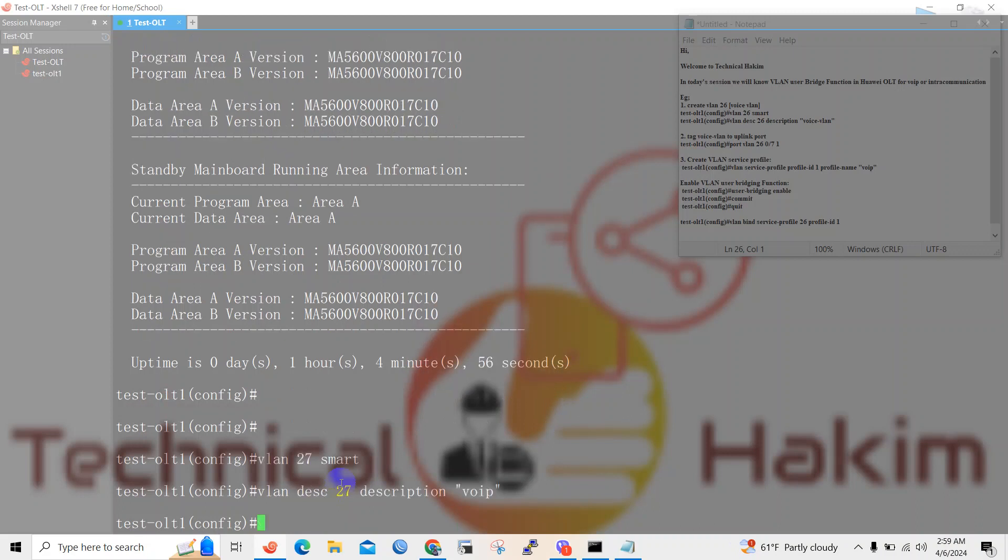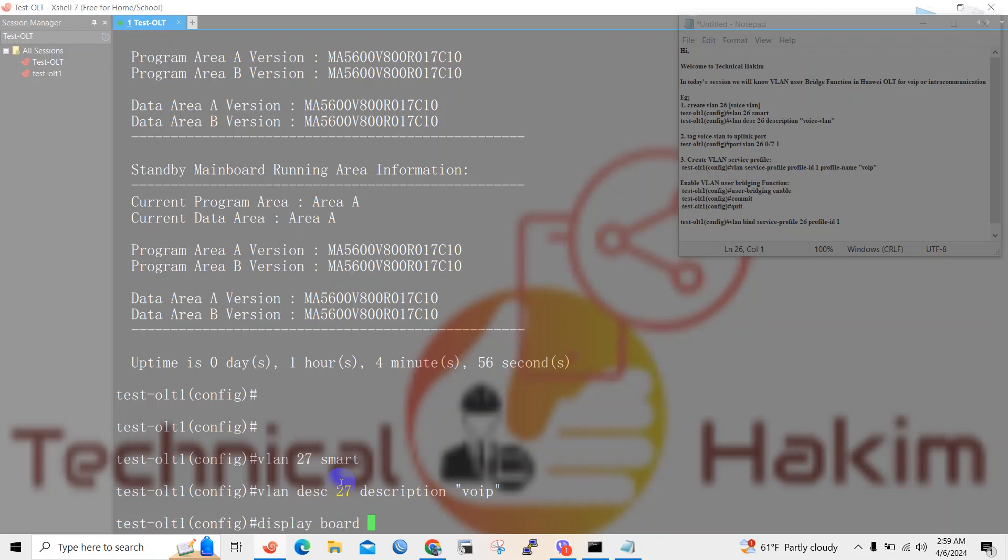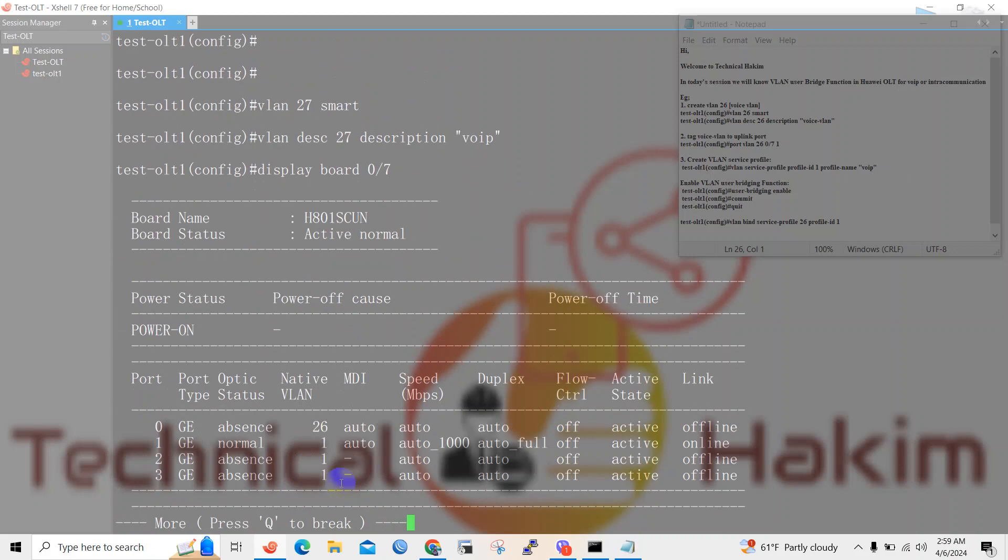So I have created VLAN 27 and mentioned the description VoIP. Now I will tag this VLAN 27 to the uplink port. Here my uplink port in this OLT is 0/7/1. This means board number 7, port number 1 is the uplink port.